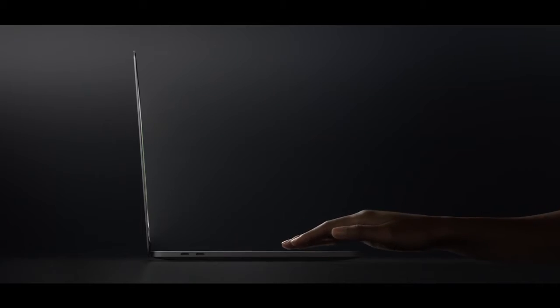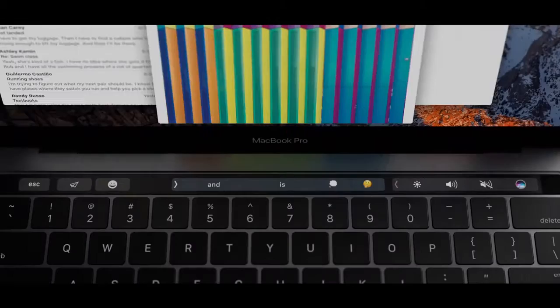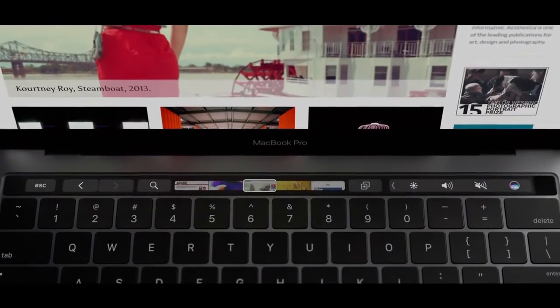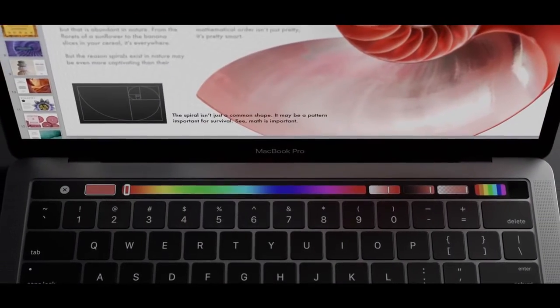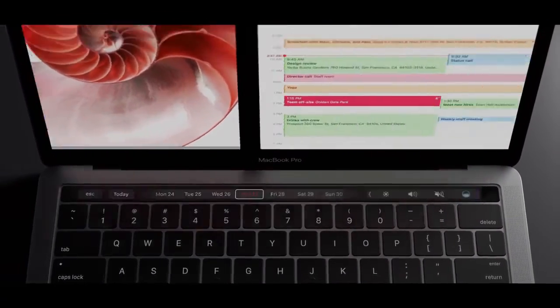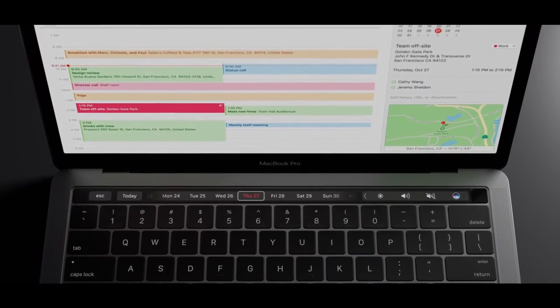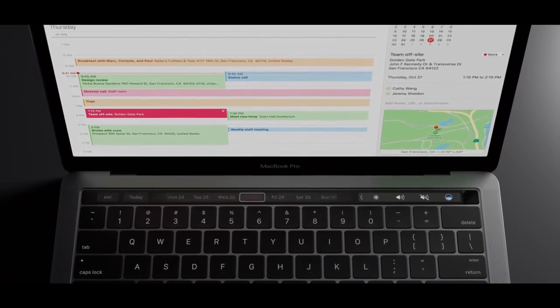In each application, the most relevant controls are displayed dynamically, allowing you to work with greater efficiency.